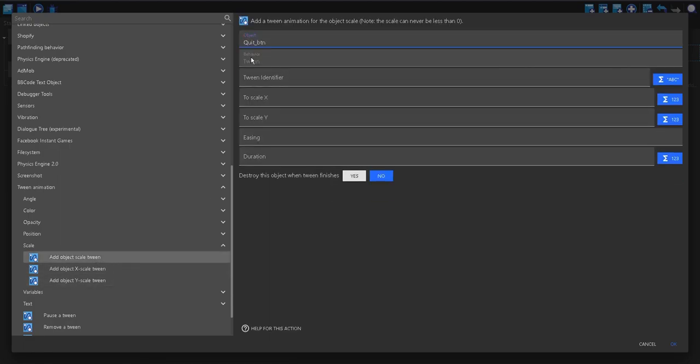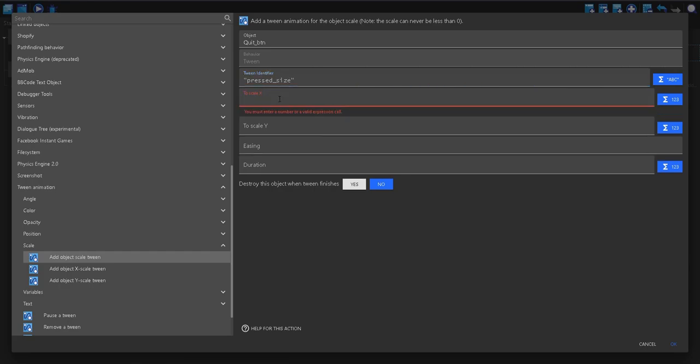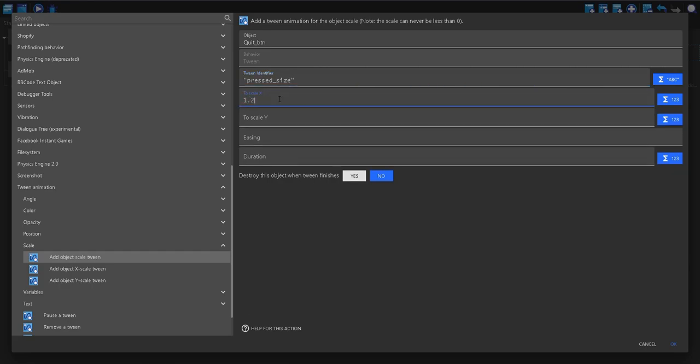The object is quit button. The tween identifier, I'm just going to call pressed size. The scale, I'm going to put as 1.2, which will be 1.2 times its size. 1 is just its normal size.